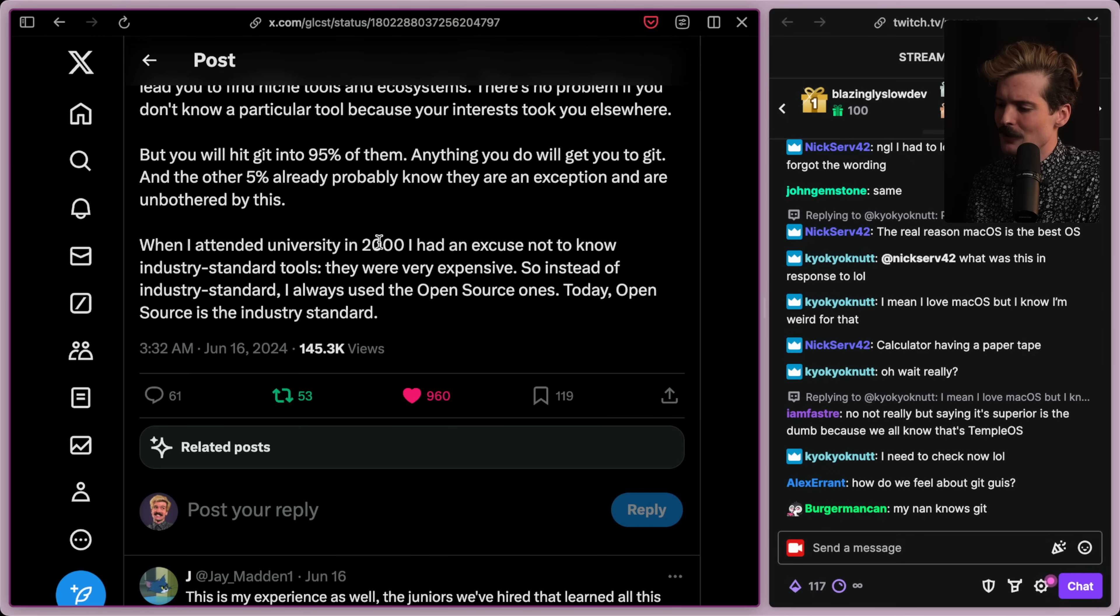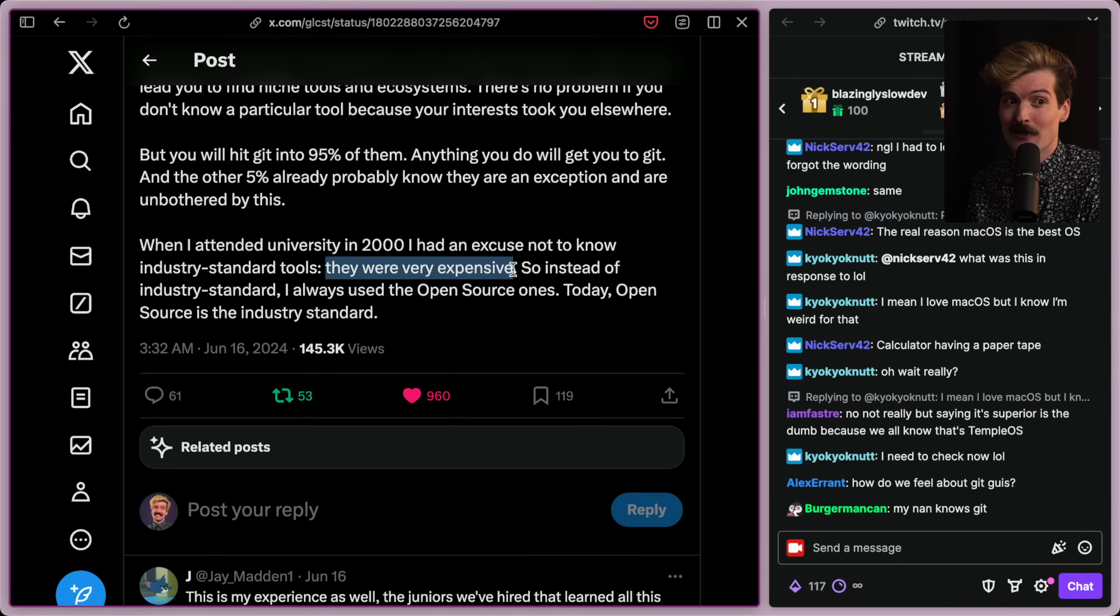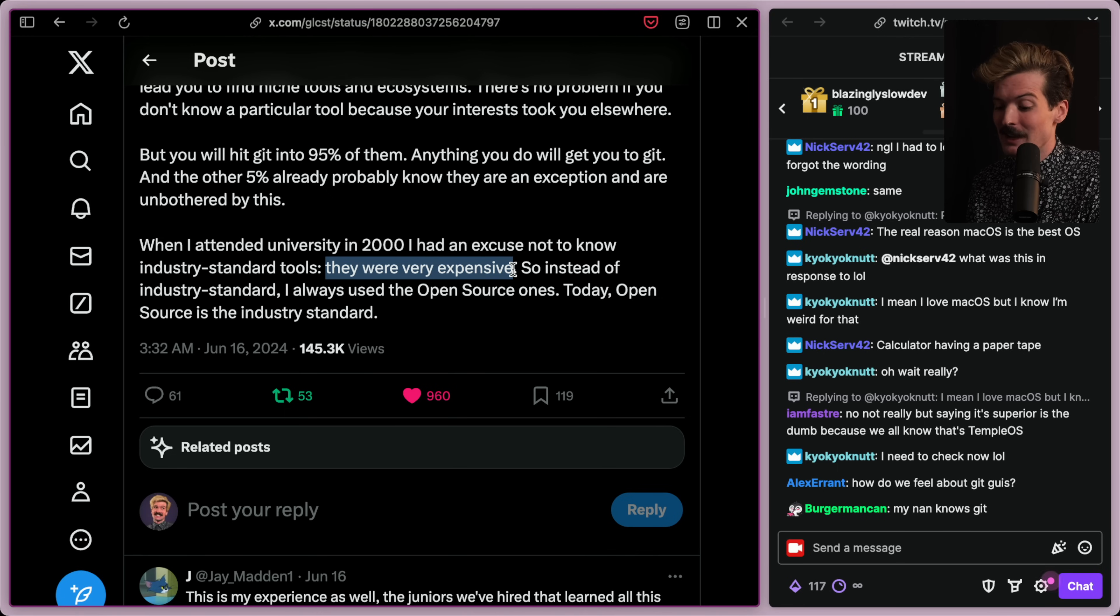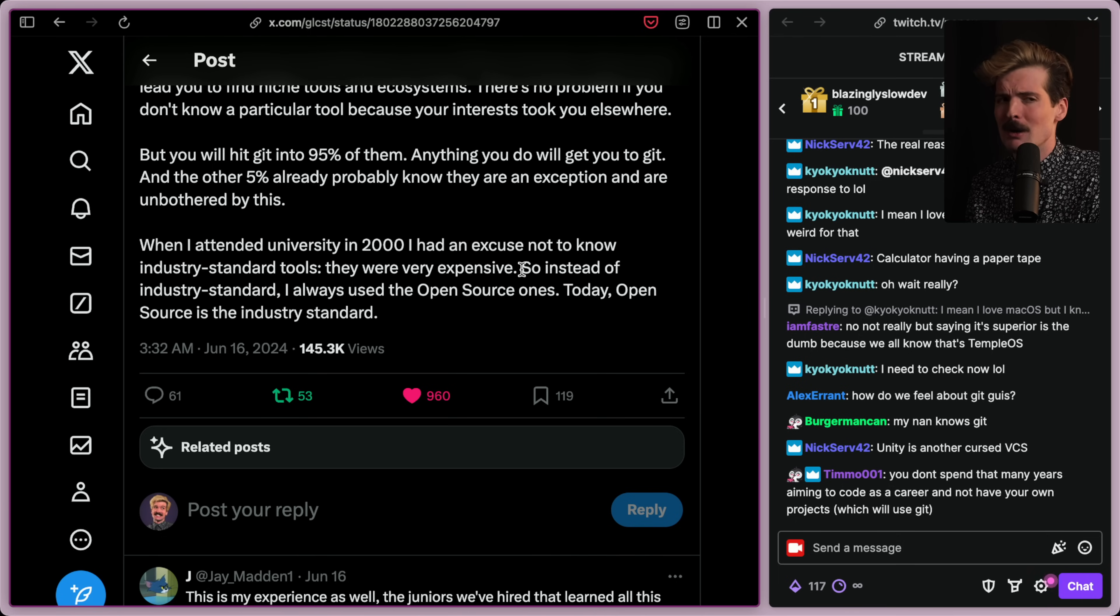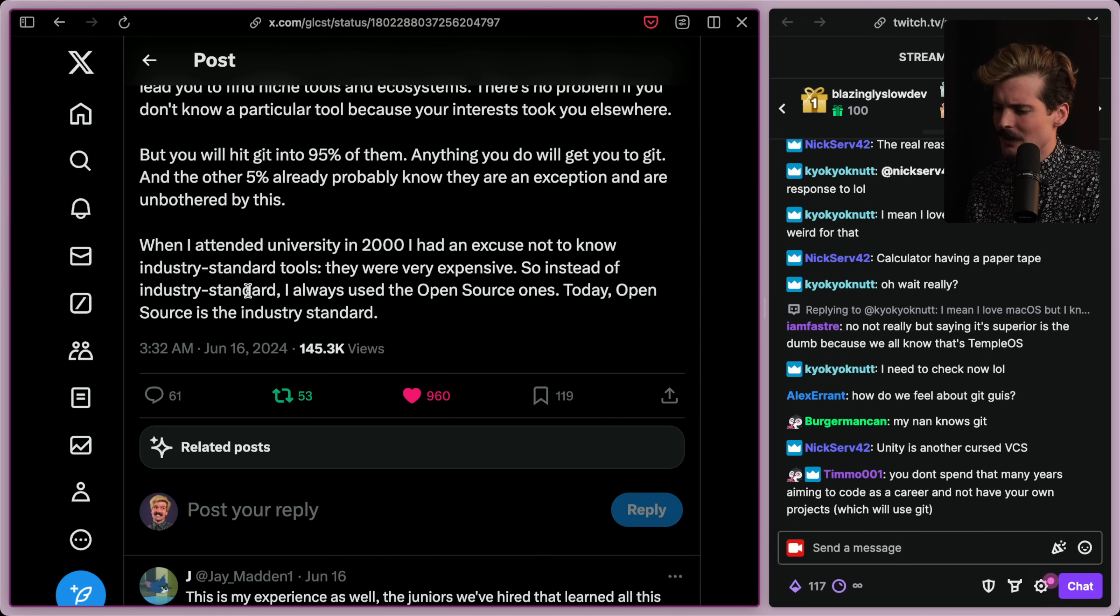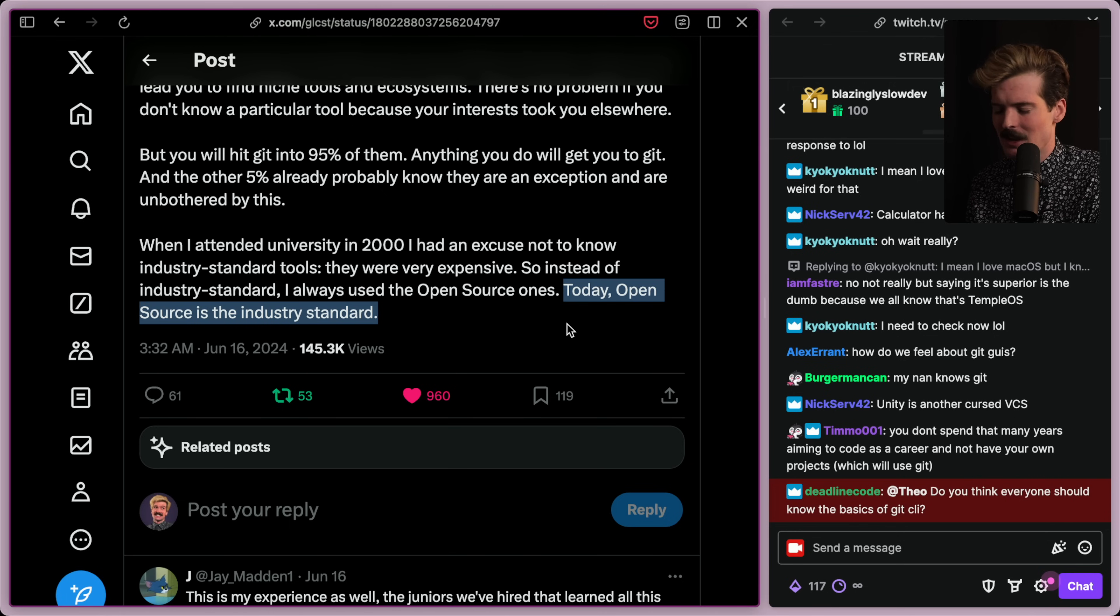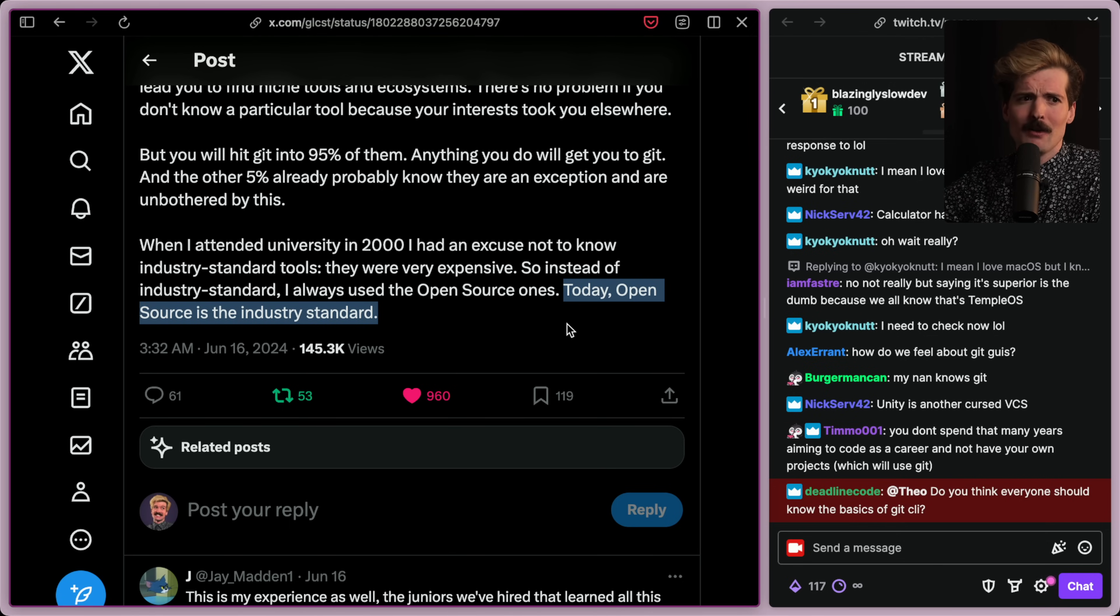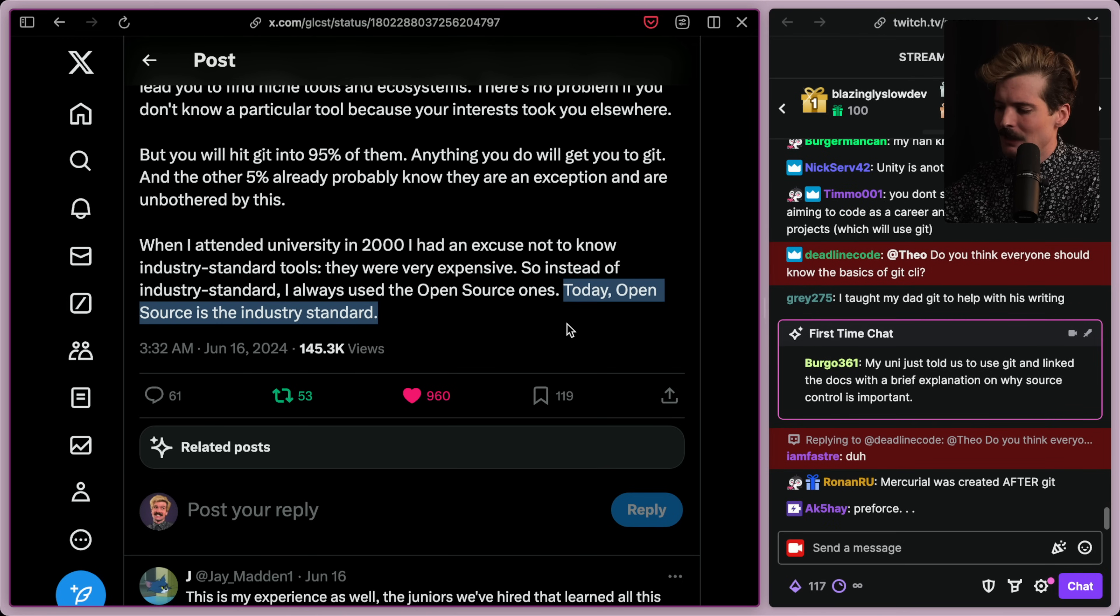When I attended university in 2000, I had an excuse not to know industry standard tools. They were very expensive. Also a fair point. Using the other tools was not cheap. Things like Mercurial and SVN, especially SVN, cost money. So instead of industry standard, I always would use the open source ones. Today, open source is the industry standard. How the fuck did we get here?